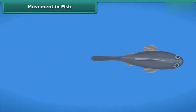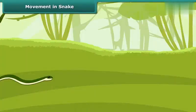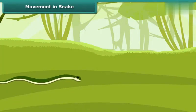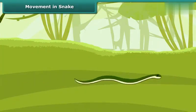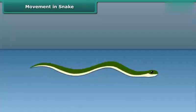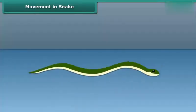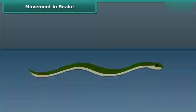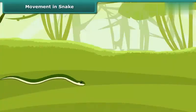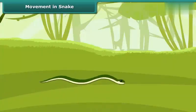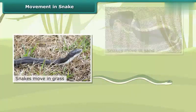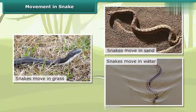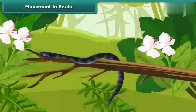Snakes move in S-shaped loops in a zig-zag manner and cannot move in a straight line. They have difficulty moving on very smooth surfaces. Snakes have a long backbone and many interconnected muscles that help them slither. They can move in grass, sand, and water. Even though snakes do not have arms or legs, they can still climb trees.